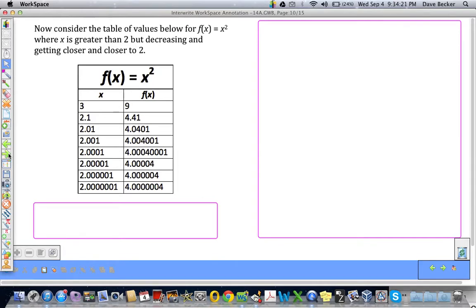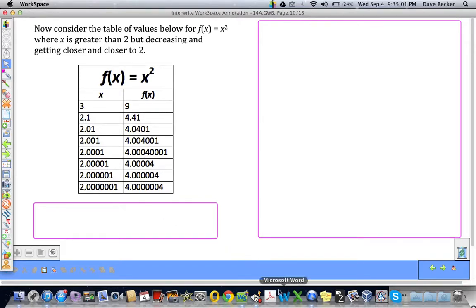Next, I want you to consider the same function, f of x equals x squared, but this time we're going to start at 3 and work our way down to get closer and closer to 2. Of course, 3 squared is 9. Then we make quite a jump closer to 2. At 2.1 squared, we get 4.41. 2.01 squared, we get 4.0401. And you can see, as we get closer and closer to the value of 2, these values are decreasing — we get closer and closer to 4.